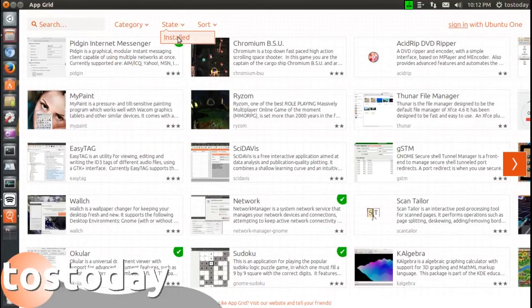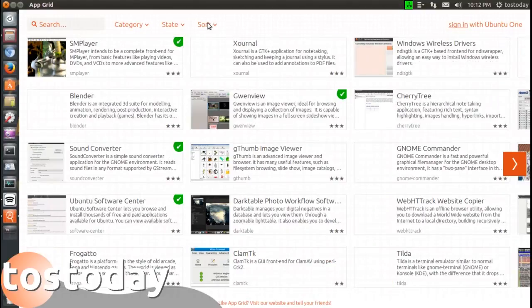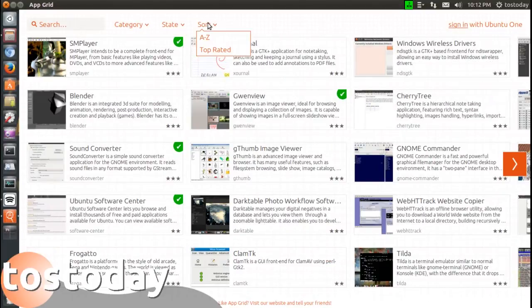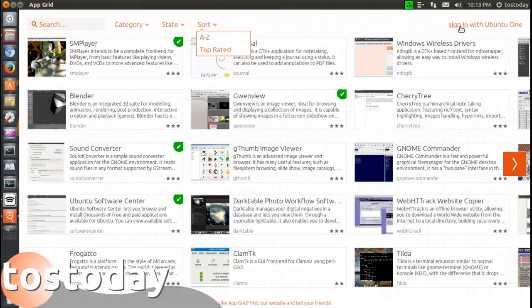State such as installed apps, and you can sort A to Z or top rated. I did see sign in with Ubuntu One, but I believe Ubuntu One is shutting down the end of this month or the end of next month as of this recording, so this probably could use an update.